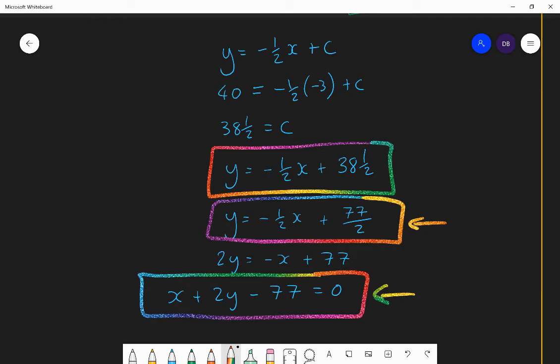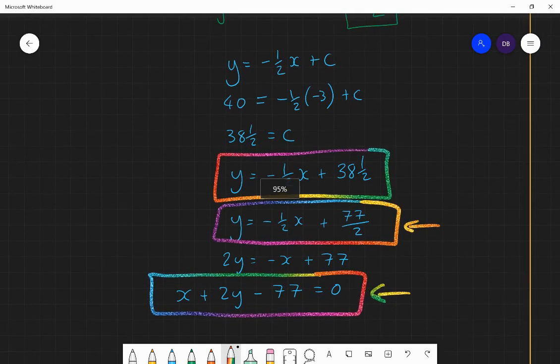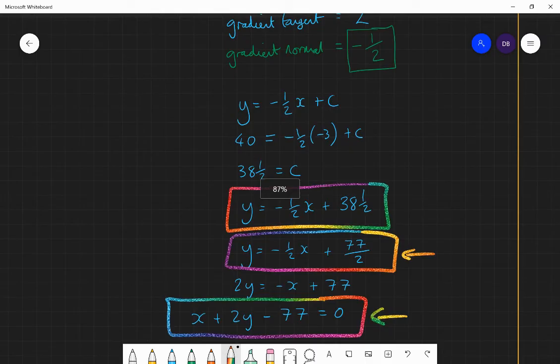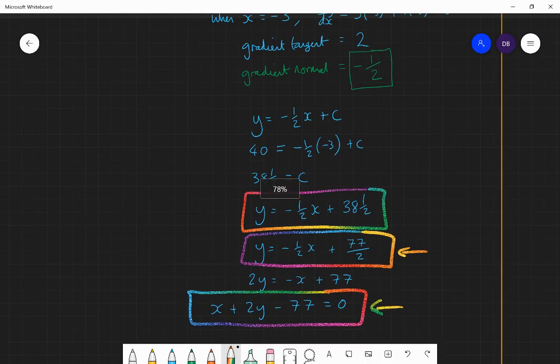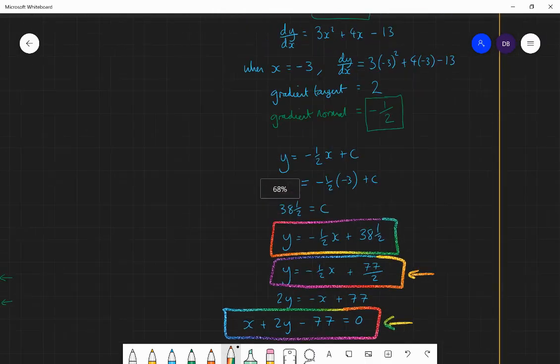The only step that was different in this example compared to finding the tangent was that once we found the gradient of the tangent, we then found the negative reciprocal of it — and that became the gradient of the normal. Then we used y equals mx plus c as before.